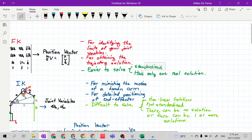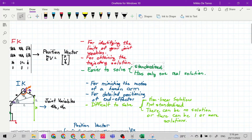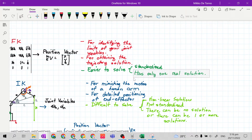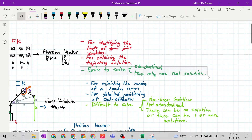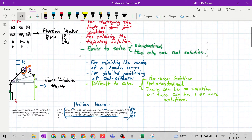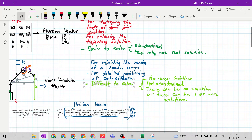Even if you use the rotation matrix and position vector derivation method — the long method — instead of the Denavit-Hartenberg parametric table, it will always arrive at the same real solution. That is why forward kinematics is easier to solve, while inverse kinematics is difficult to solve.